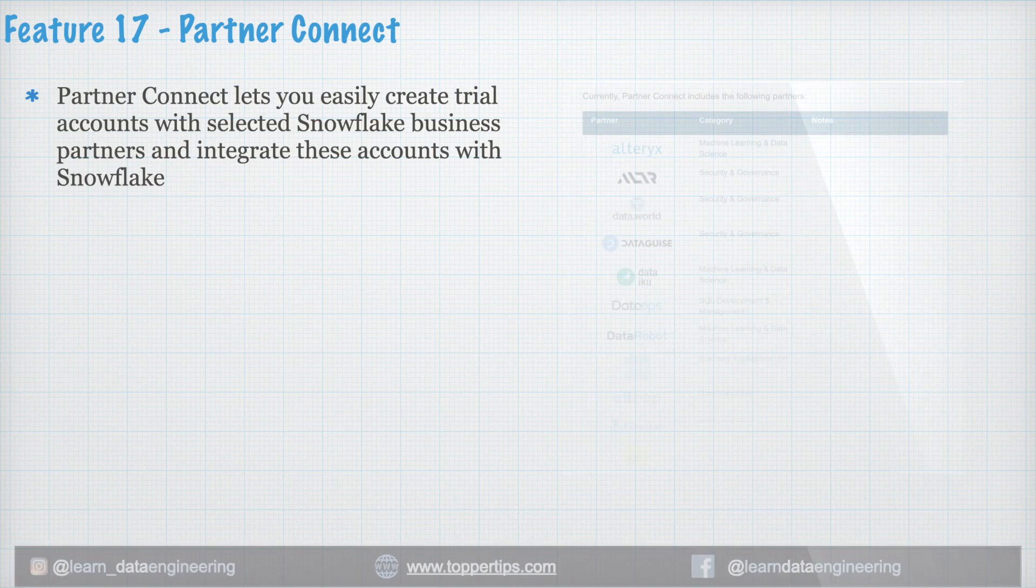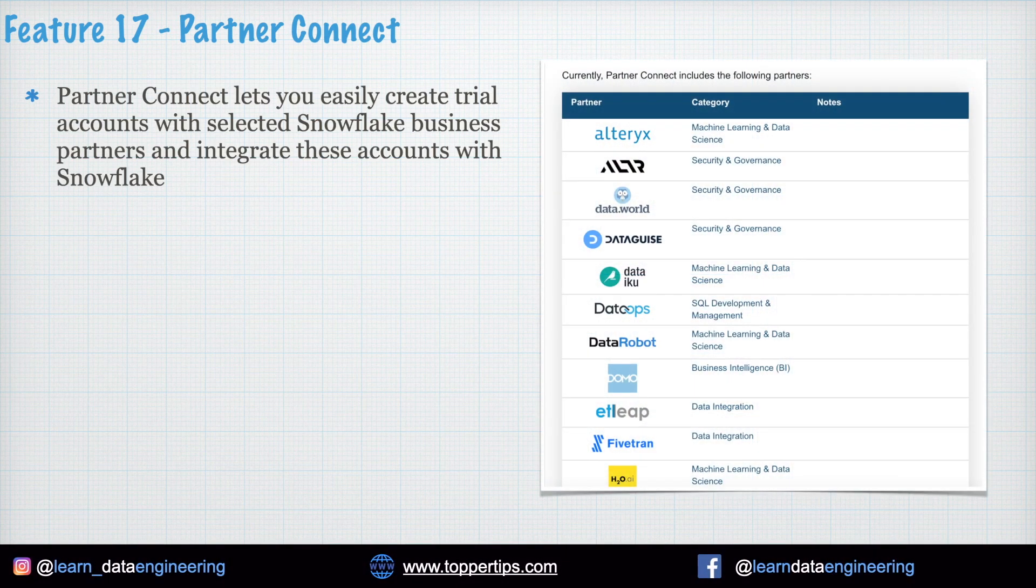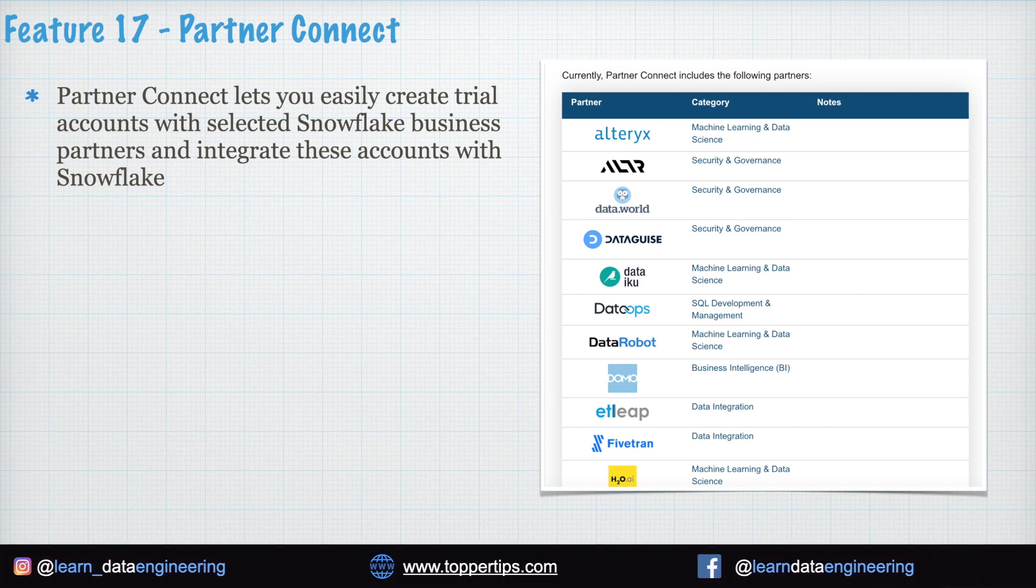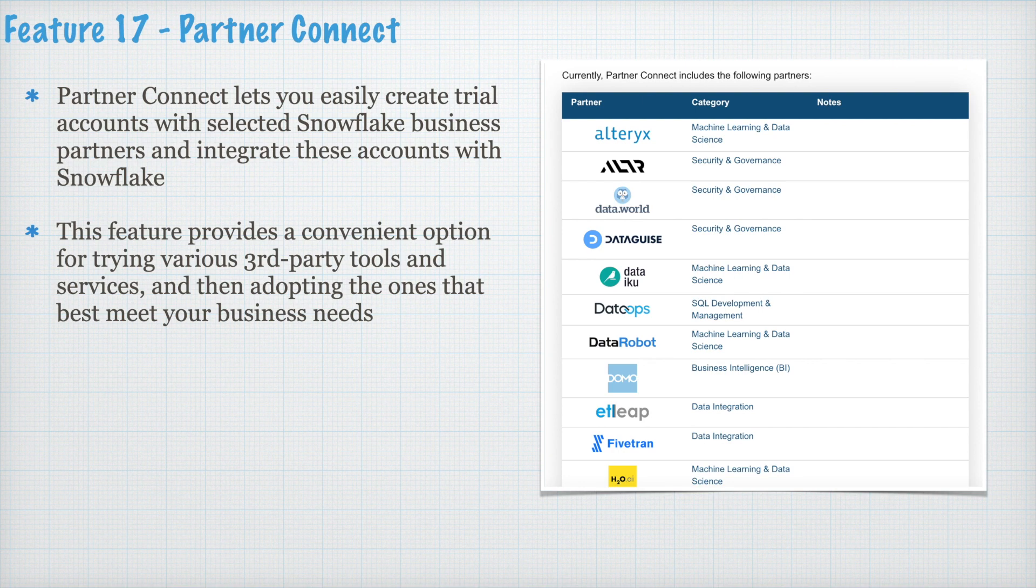Feature 17. Partner Connect. Partner Connect lets you easily create trial account with selected Snowflake businesses partners and integrate these accounts with your Snowflake account. This feature provides a convenient option for trying various third-party tools and services and then adopting the ones that best meet your business need.